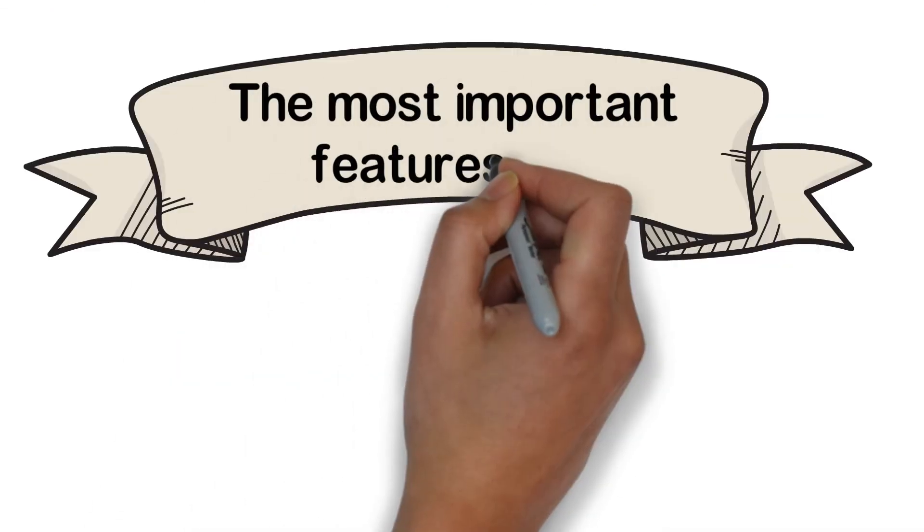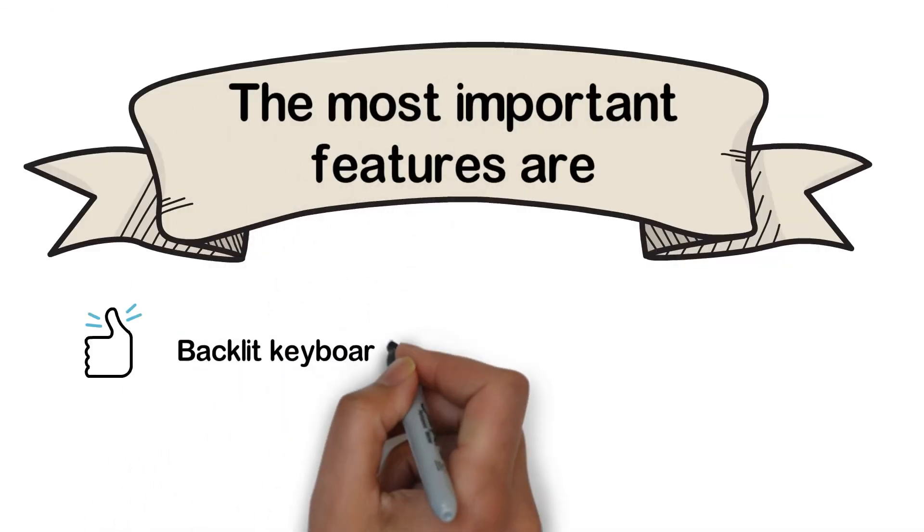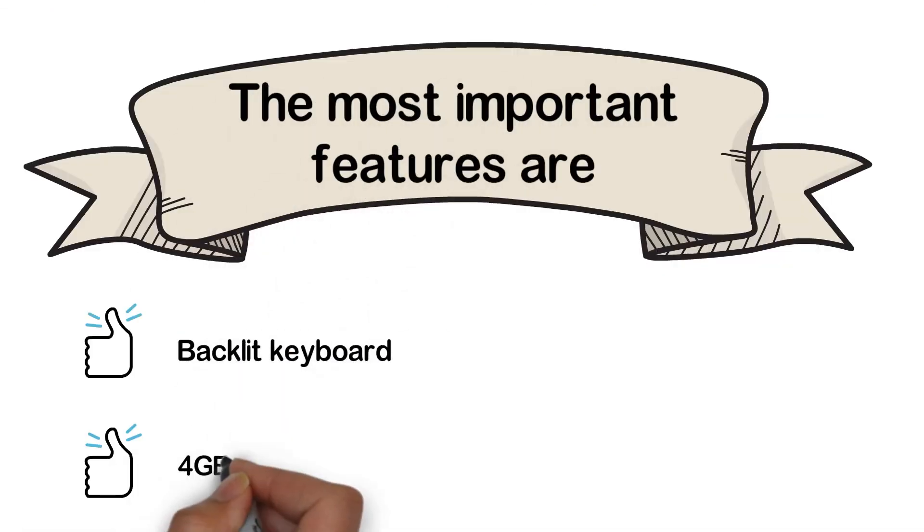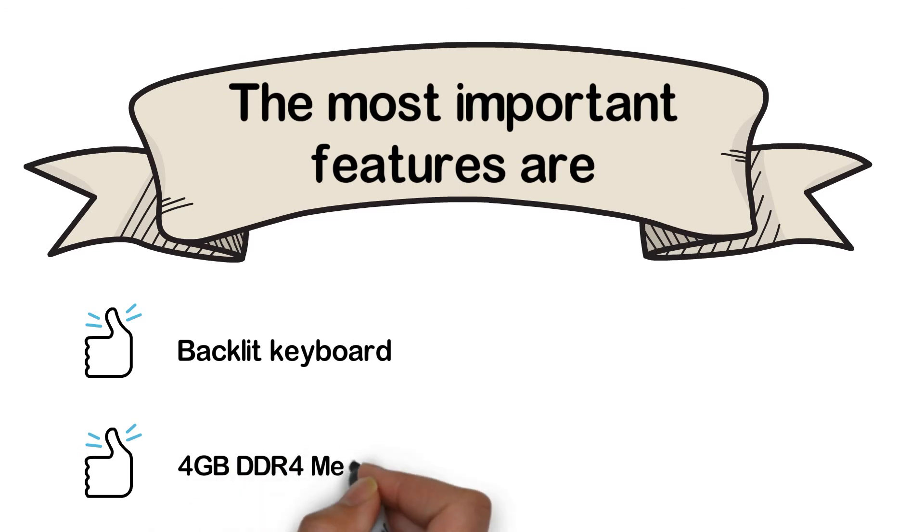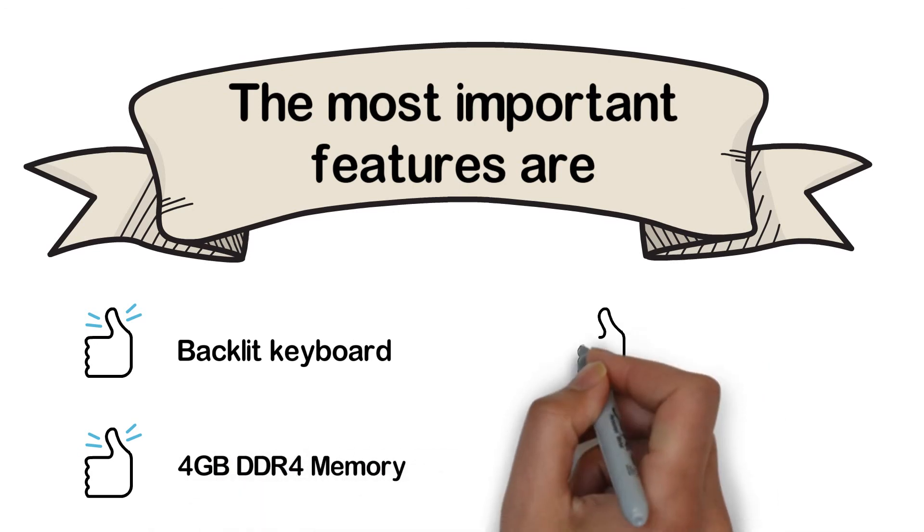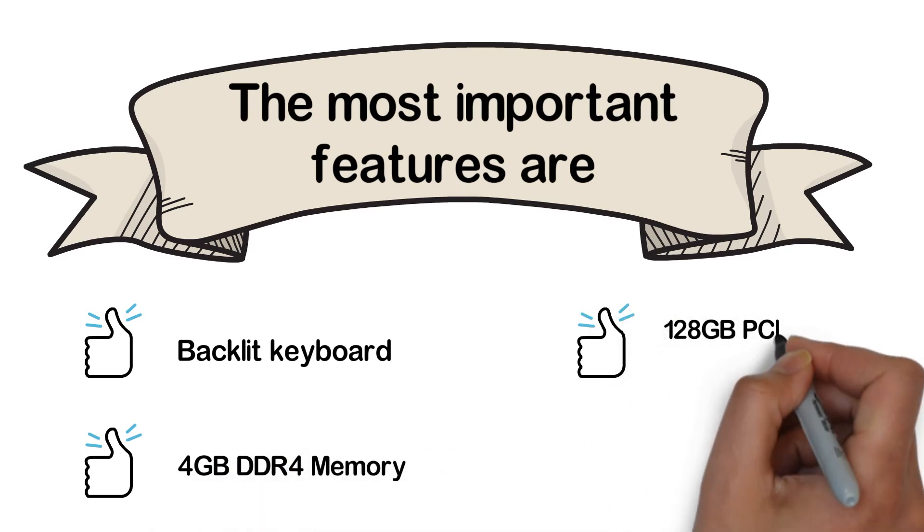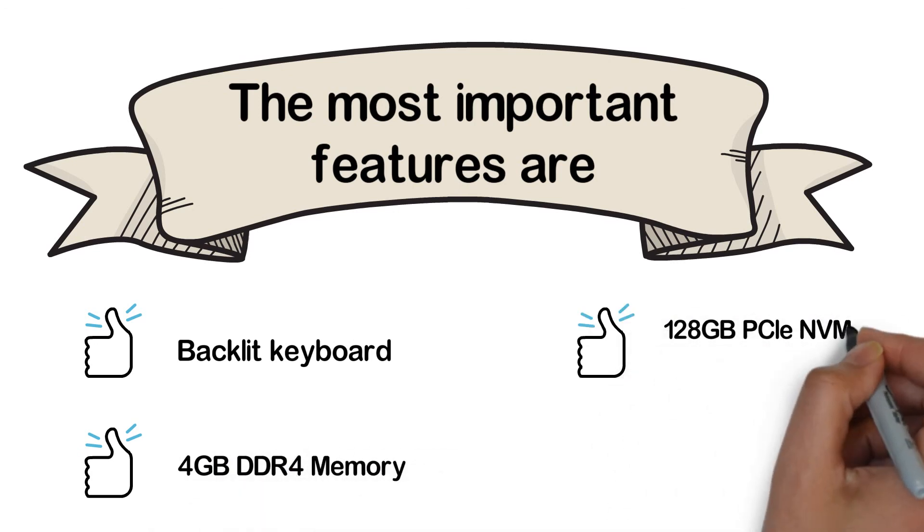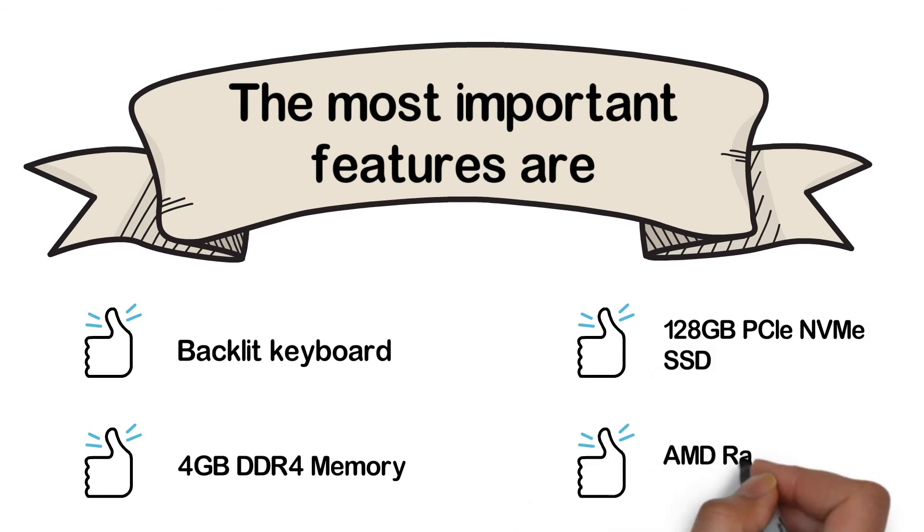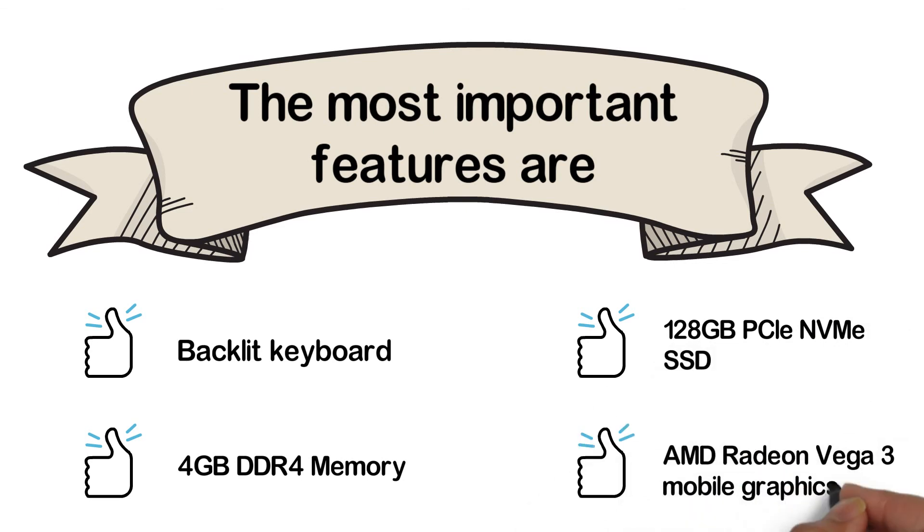The most important features are backlit keyboard, 4GB DDR4 memory, 128GB PCIe NVMe SSD, and AMD Radeon Vega 3 Mobile Graphics.